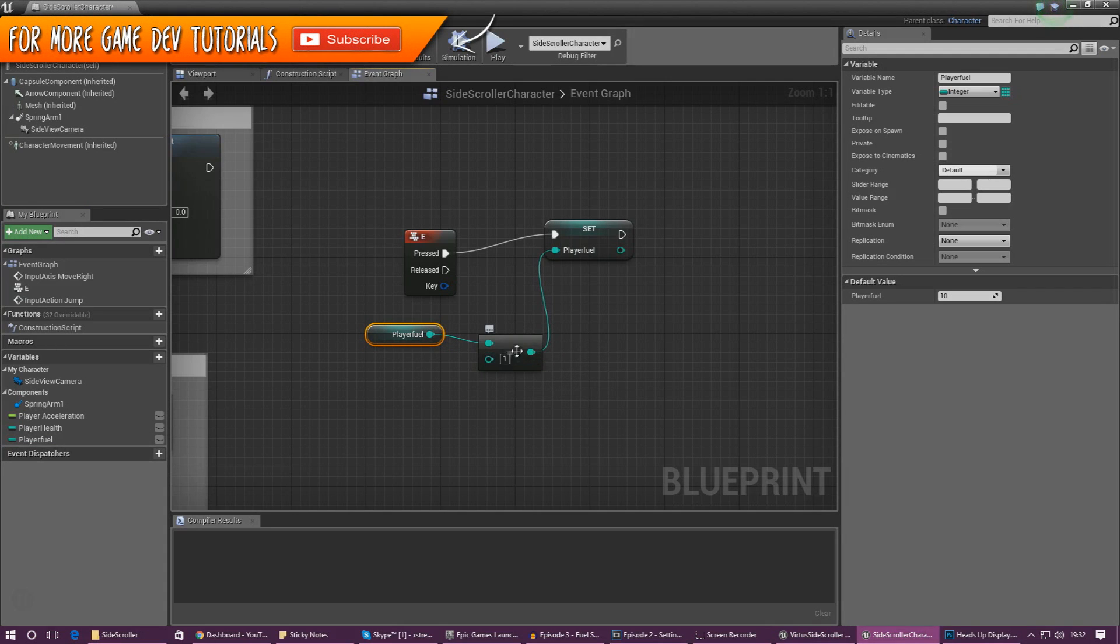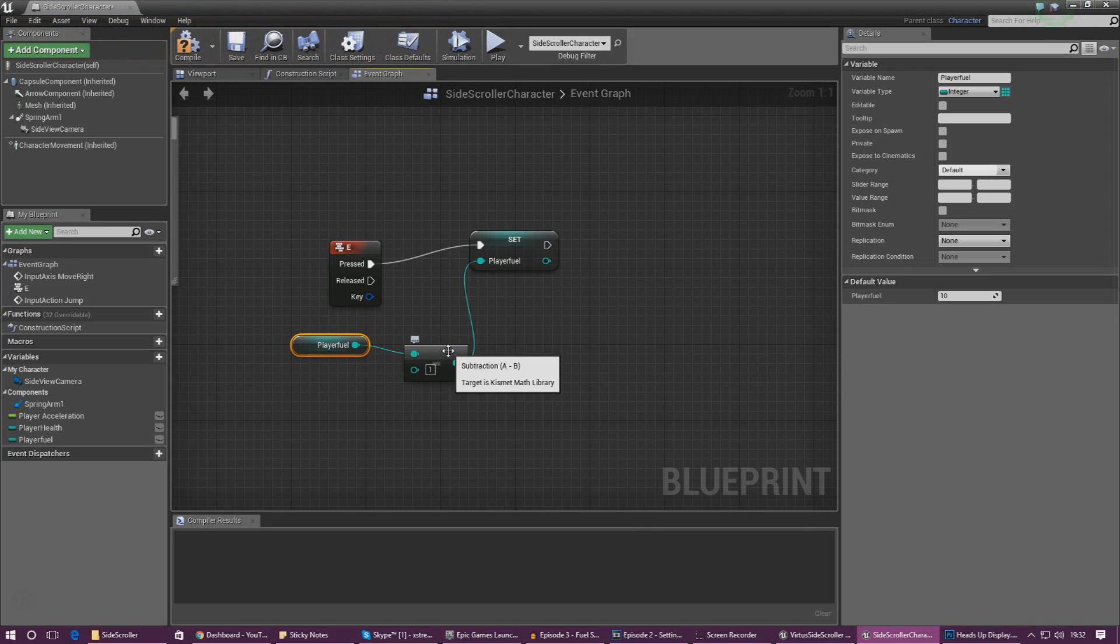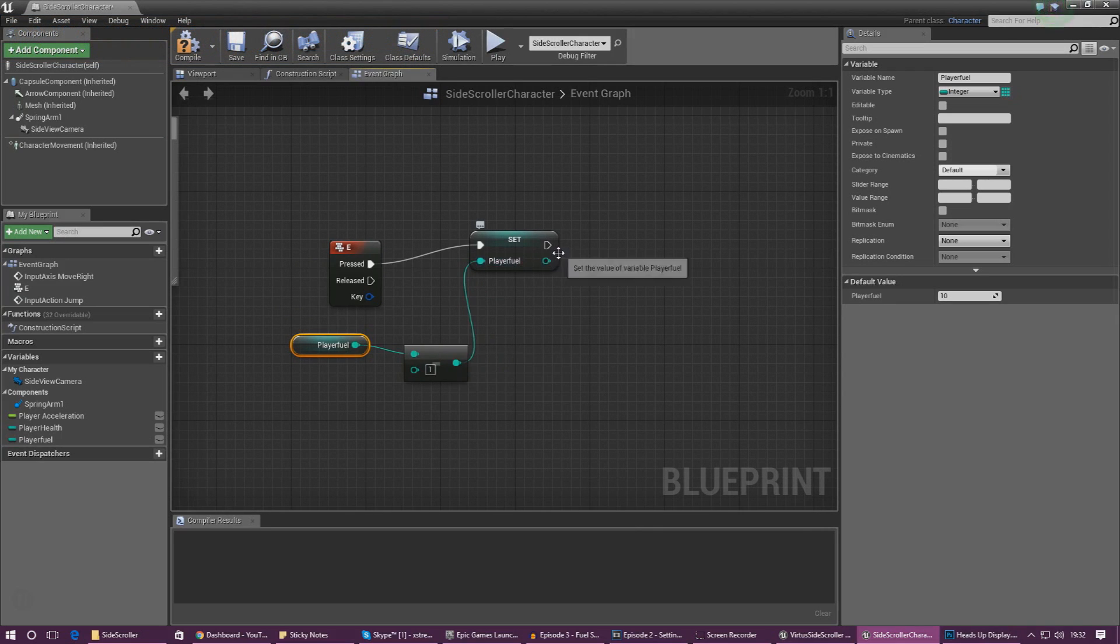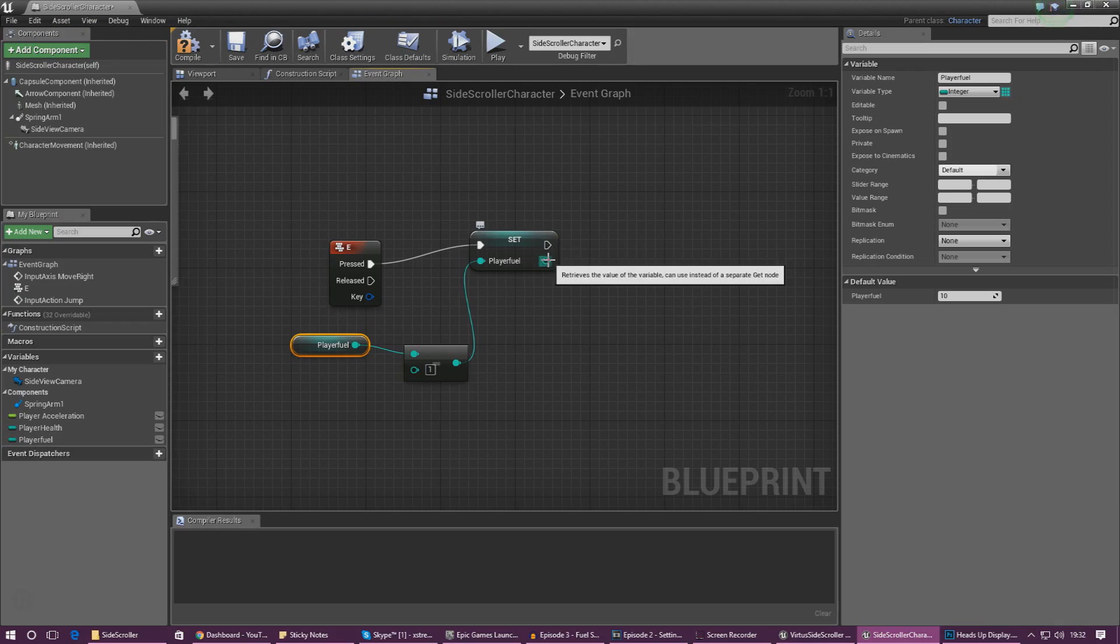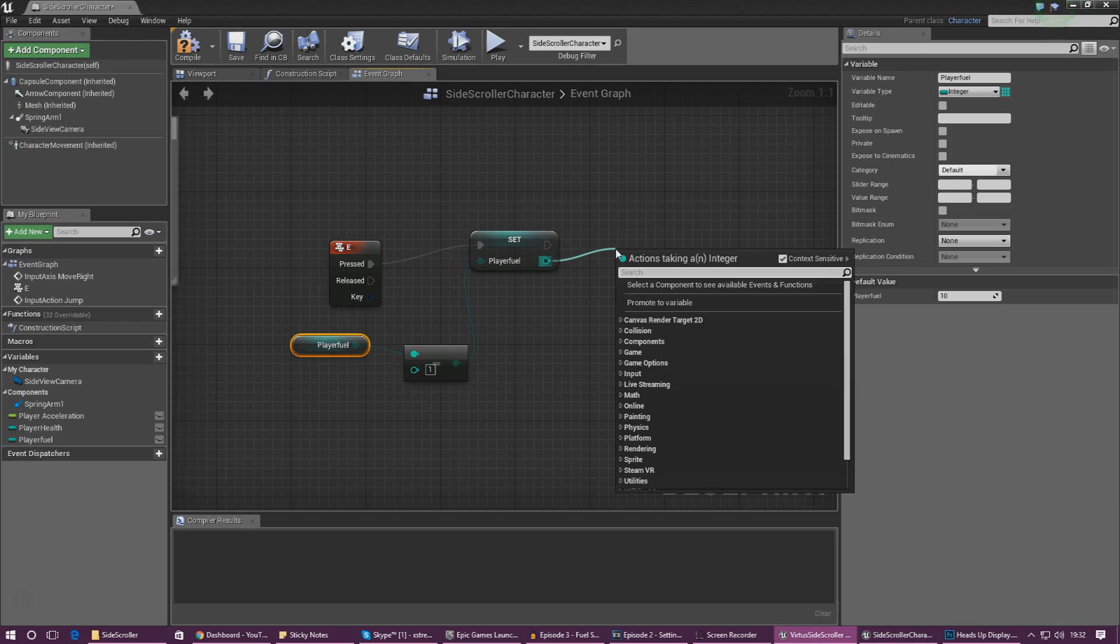Next we need to set the second entry to minus one. So effectively when the script is being run it's now going to be taking one player fuel away from the player. But we need to see all of this on our screen so we need to see that so that we know it's working.